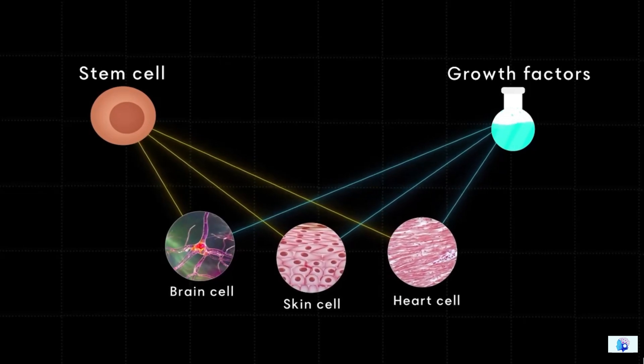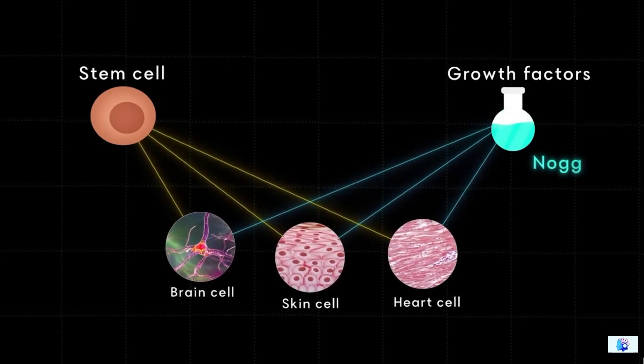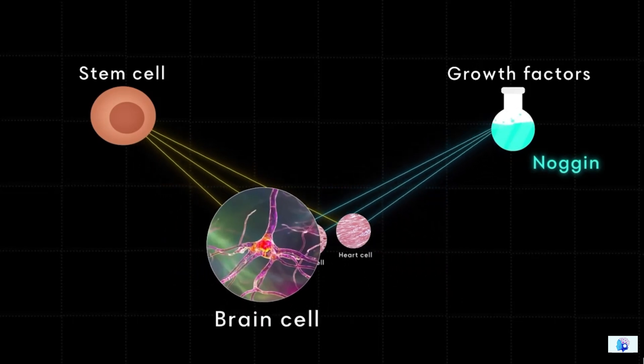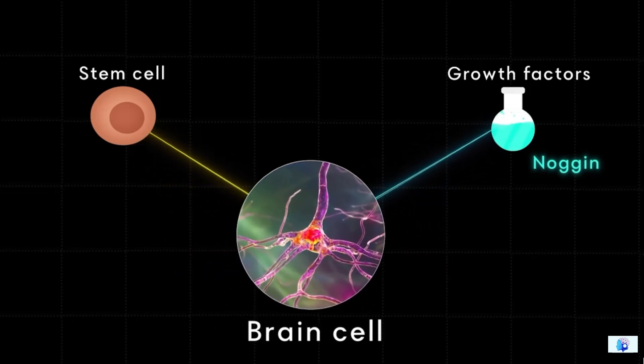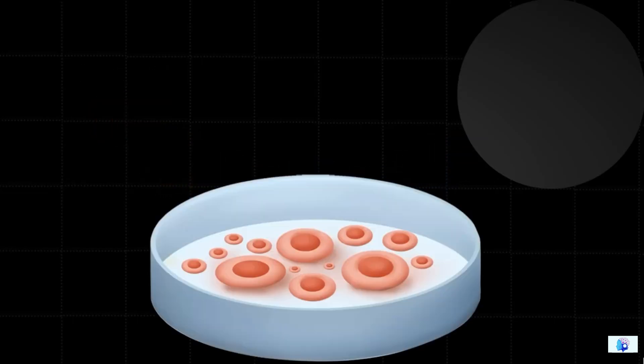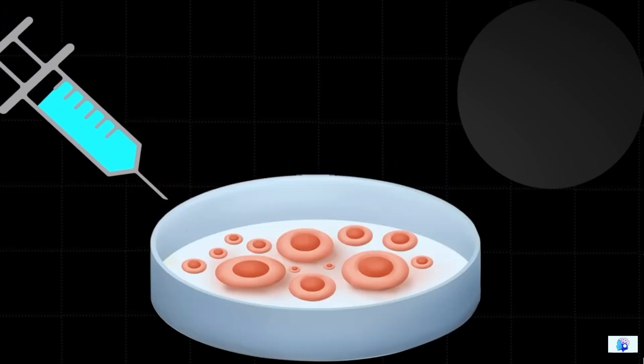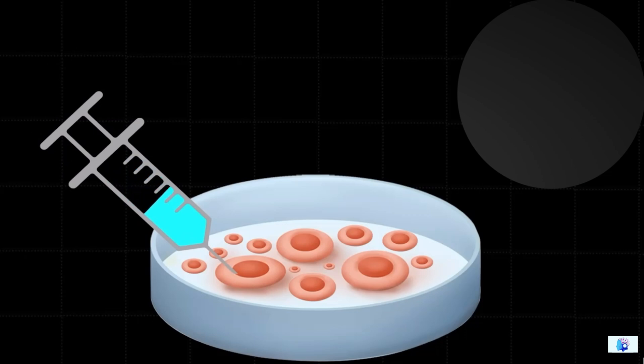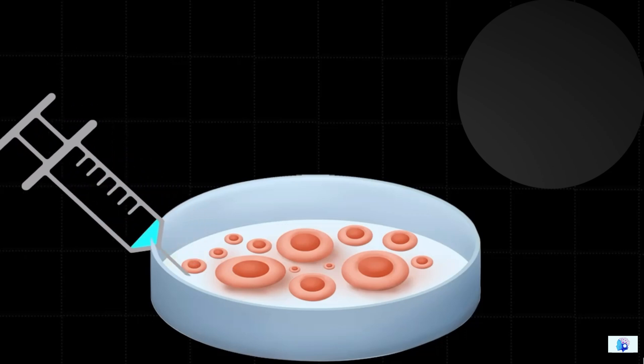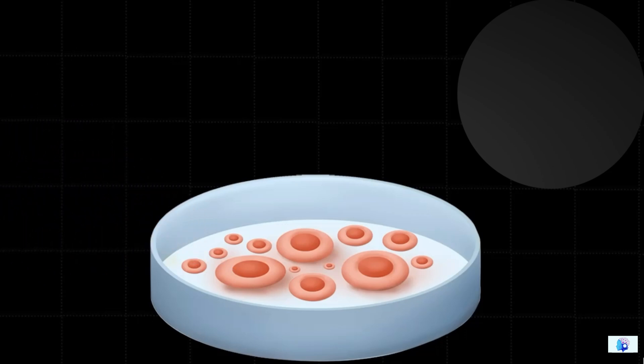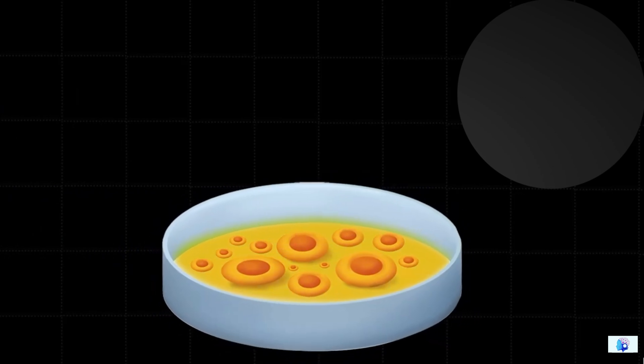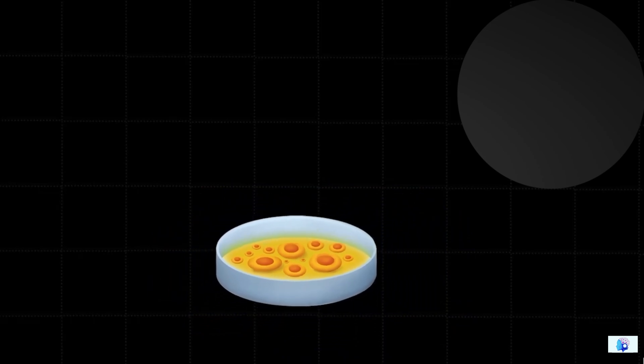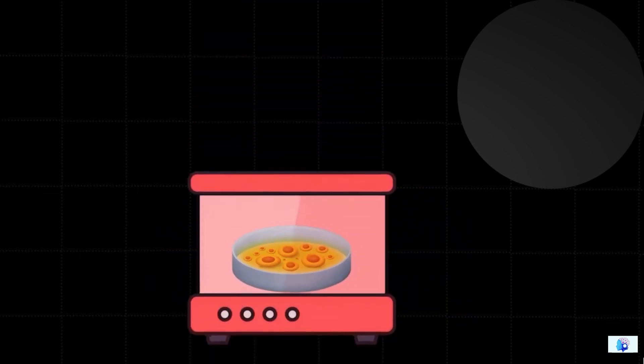One of these growth factors is the noggin stem, which transforms cells particularly into brain cells. Scientists injected noggin growth factor into stem cells and placed them in conditions very similar to those of our bodies. Just like our blood, with the help of liquid they provide nutrients to the stem cells, and to mimic body temperature they put the cells into the incubator.